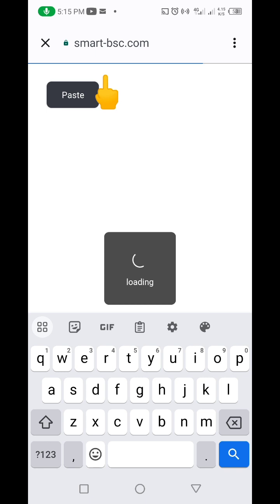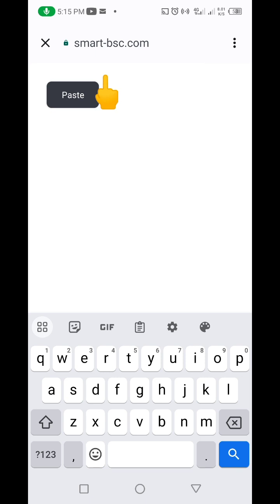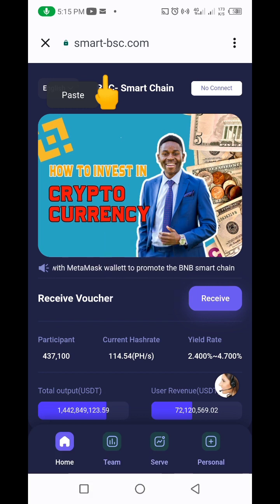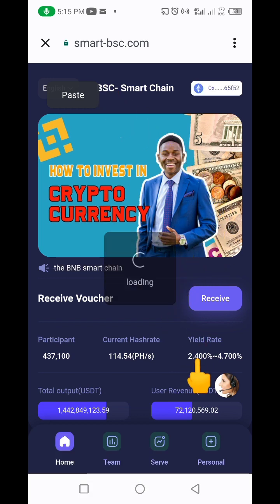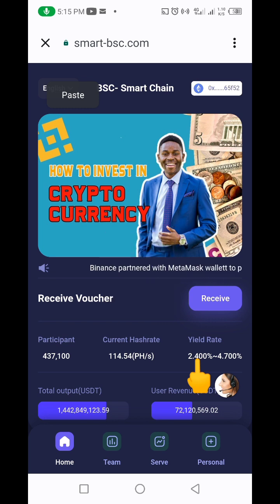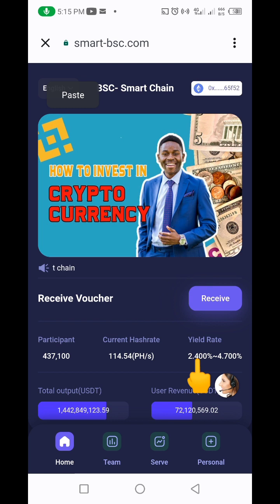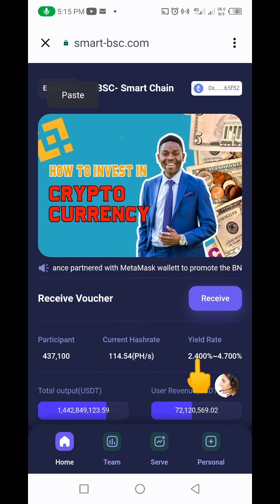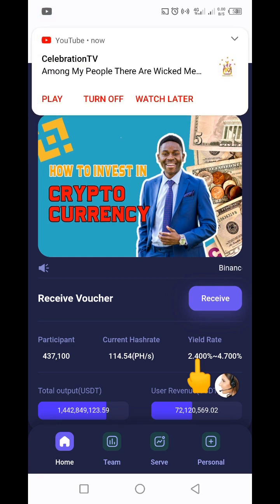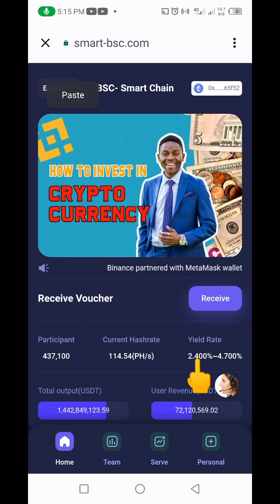It's going to bring you to this website where you start earning money consistently every day. This is the website. The USDT I have in my Trust Wallet account is what I'm going to be using to mine USDT on this website. Any amount you want to use on this project is what you should have in your Trust Wallet — it could be 100 dollars, 50 dollars, 200 dollars, or even 10 dollars.